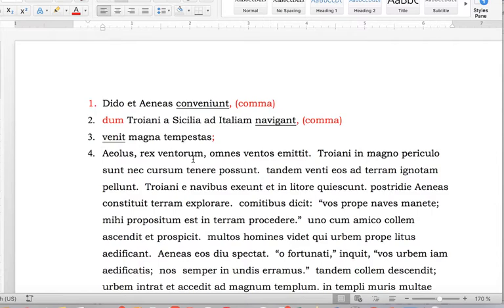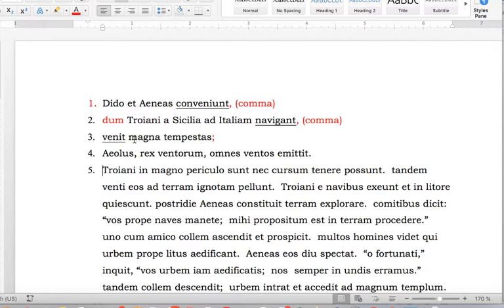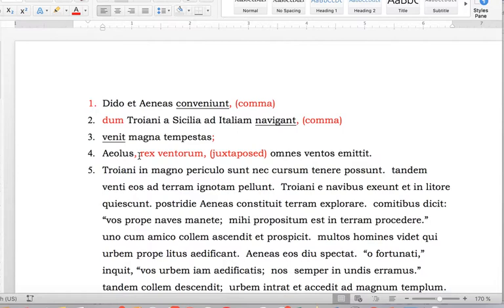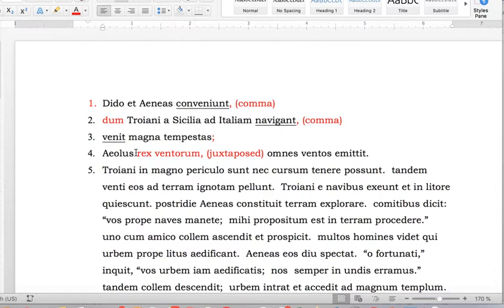In the next clause there are these commas around the phrase 'rex ventorum,' which is called a juxtaposed modification. 'Aeolis, comma, king of the winds.' You might just as well have said 'est rex ventorum.' So in this case, this is not a separate clause — there's no verb in it anyway. It just means king of the winds. So we'll ignore that for the time being.